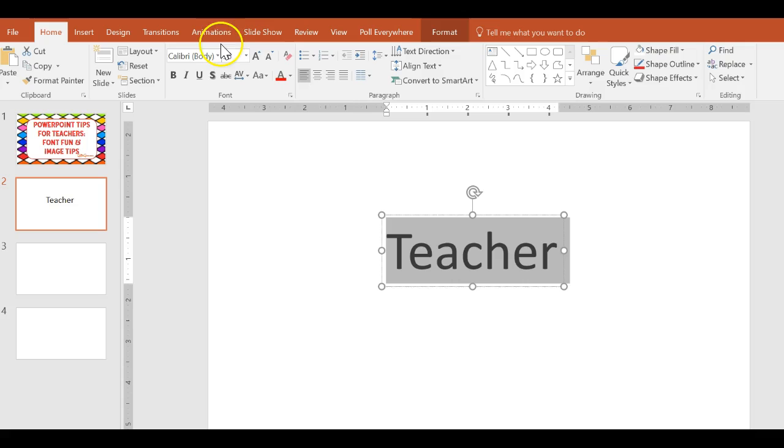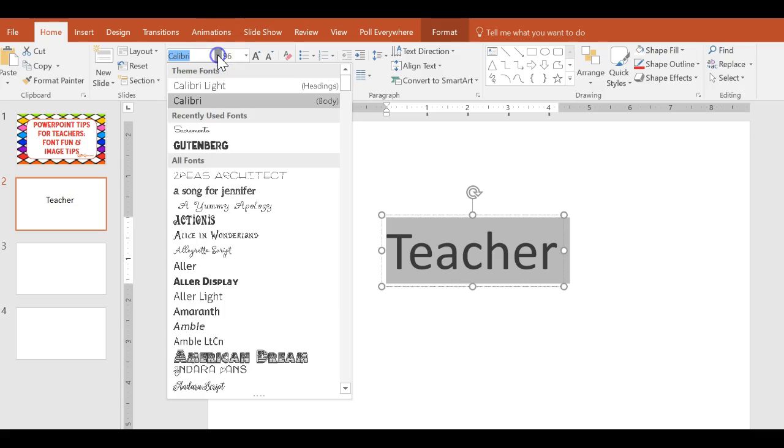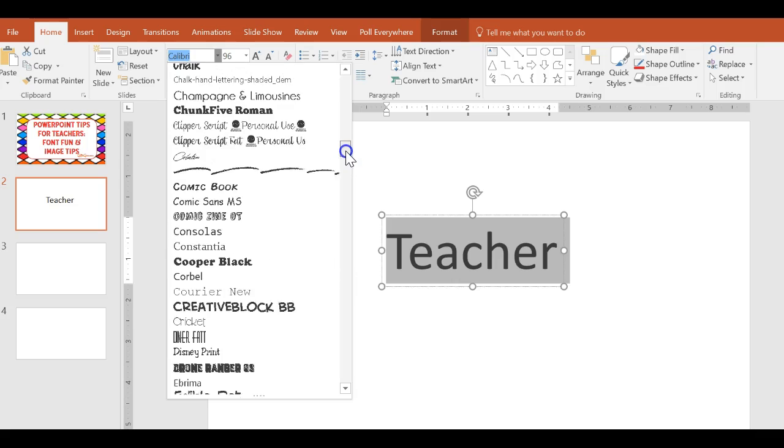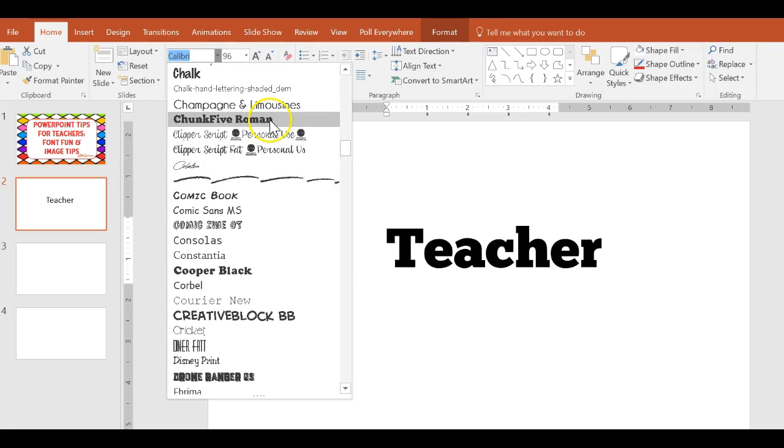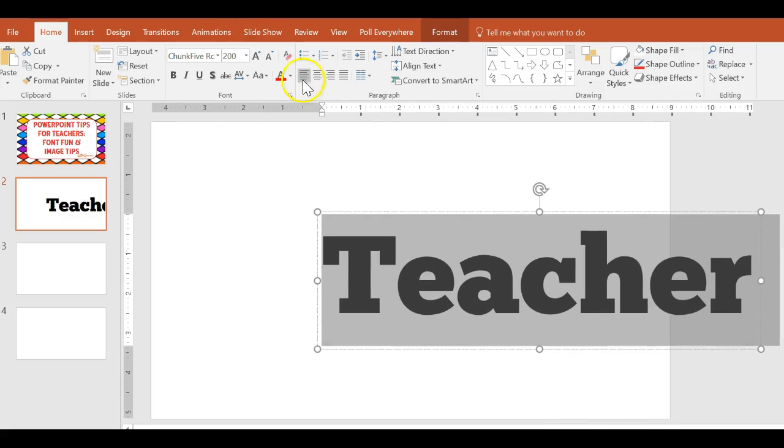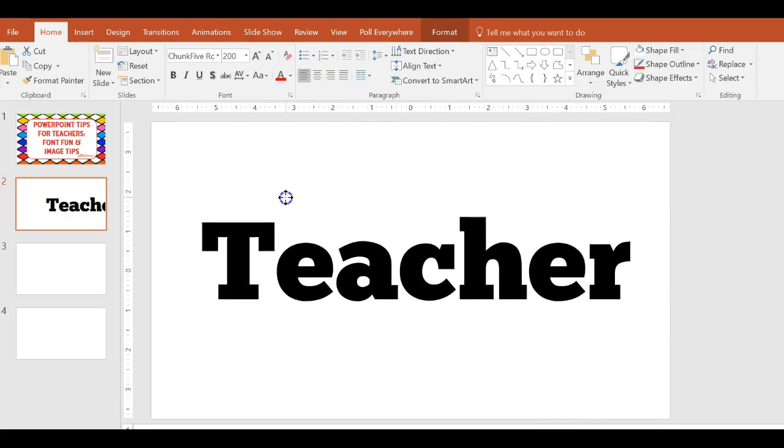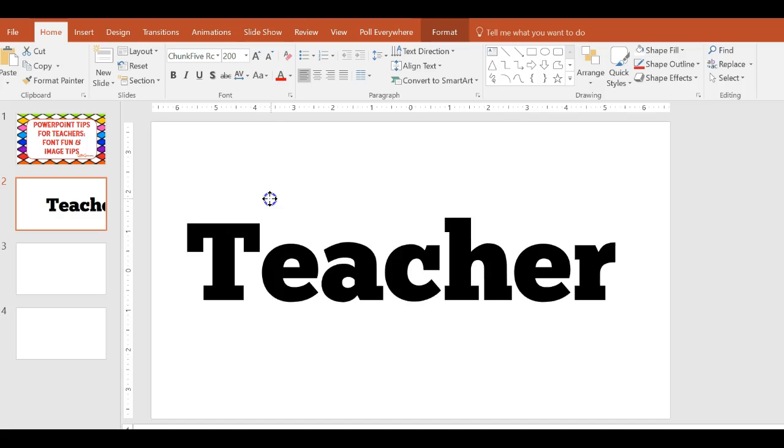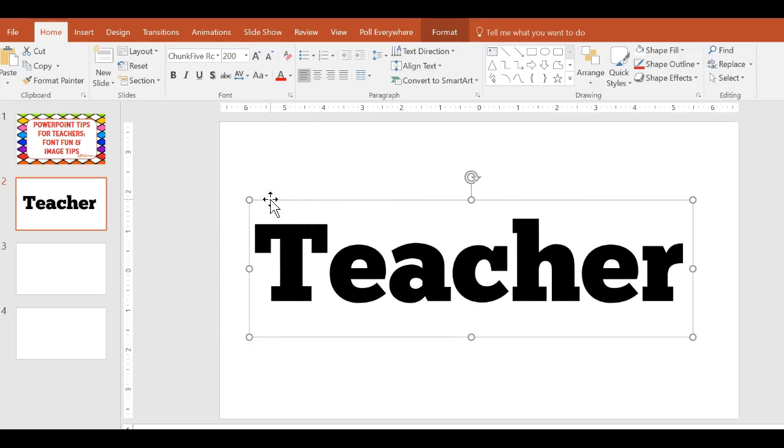I'm going to choose from my drop down menu a fatter font. I'm going to go down and use chunk five Roman. This is a nice big fat font and I'm going to actually make it even bigger. Let's make it to 200. Let's see what happens to it there. Okay yeah there we go. So I have this font.